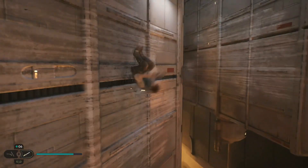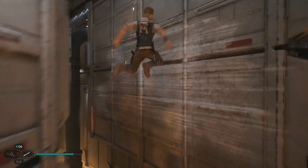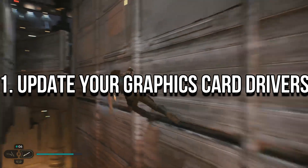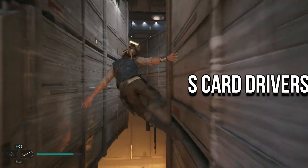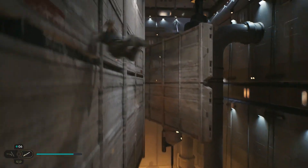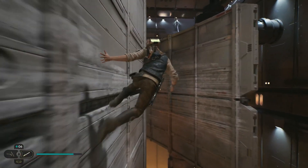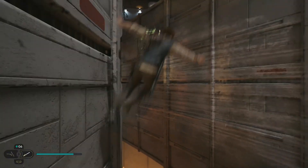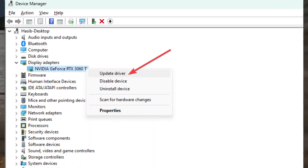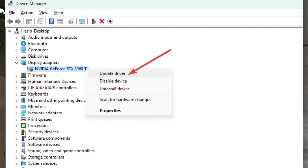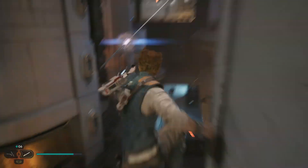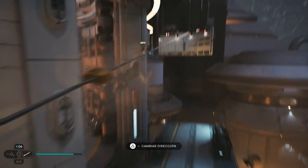The first thing you can try is to update your graphics card drivers. An outdated driver can sometimes cause the Exception Access Violation error. To update your graphics card driver, go to the manufacturer's website, download the latest driver, and install it.